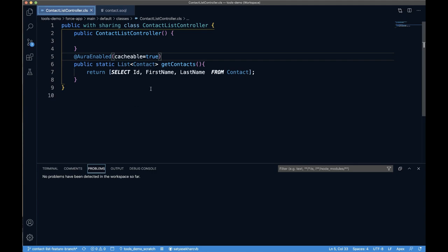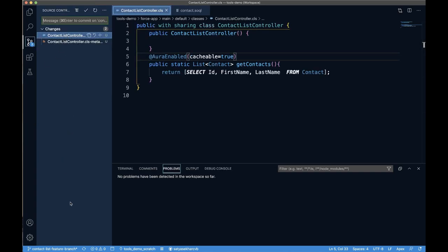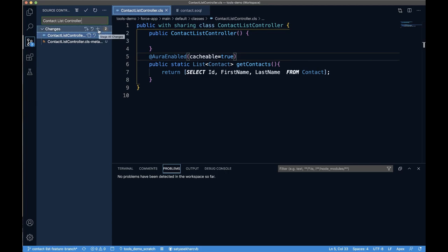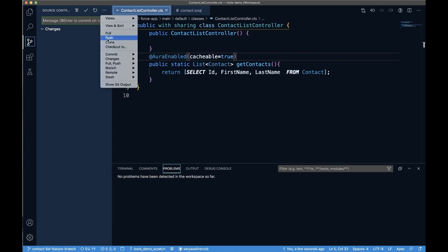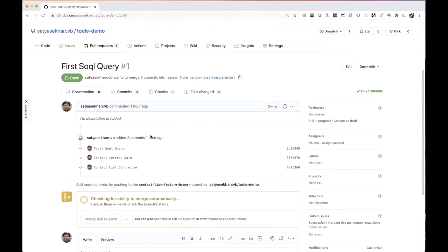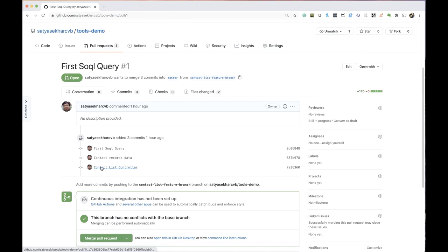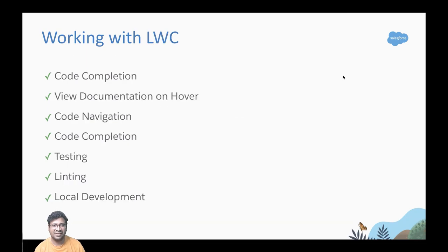Never forget to commit your changes. Let's add the ContactListController files, commit with message 'contact list controller', and push the changes. Back on GitHub in the pull request, you can see it automatically checks compatibility for merging. The pull request is now updated with the Apex controller changes.